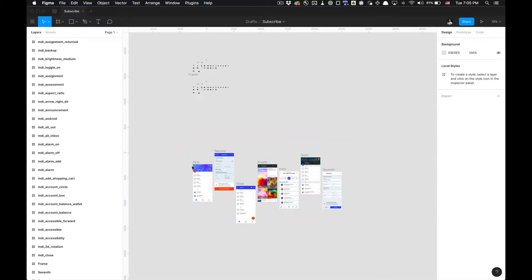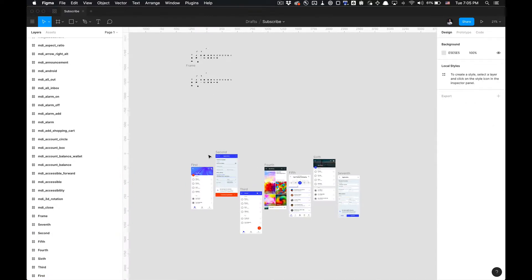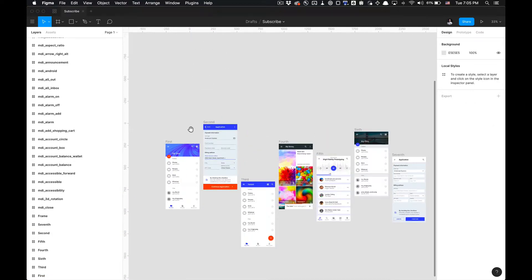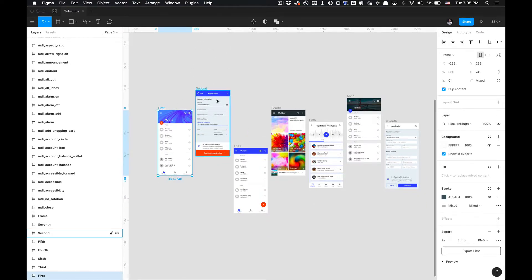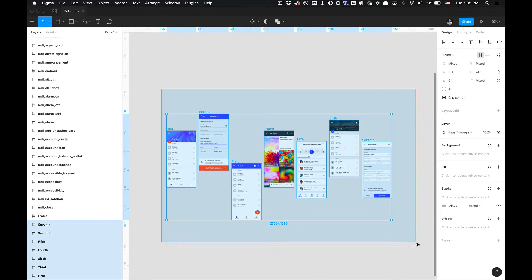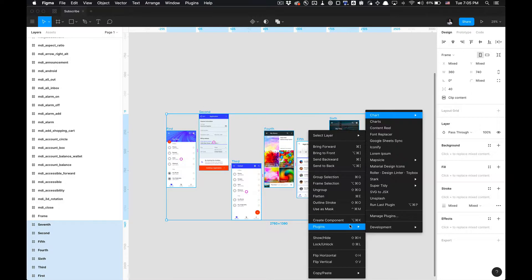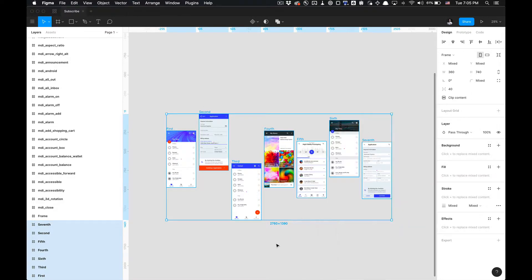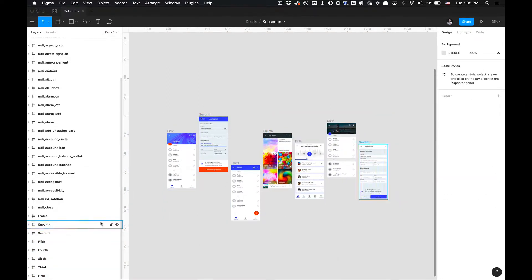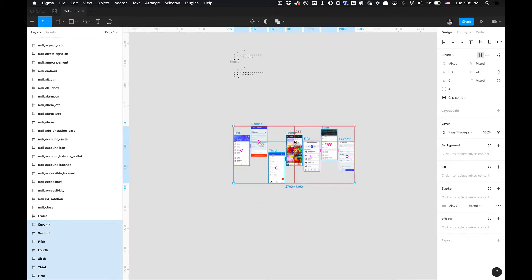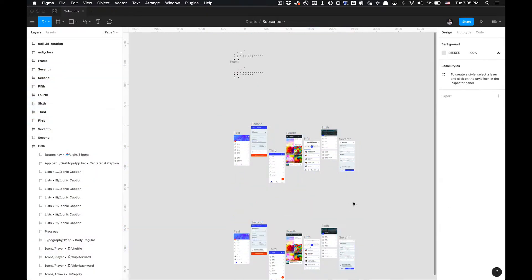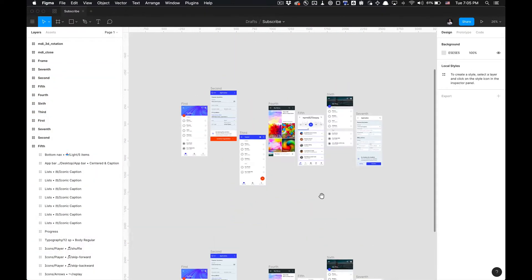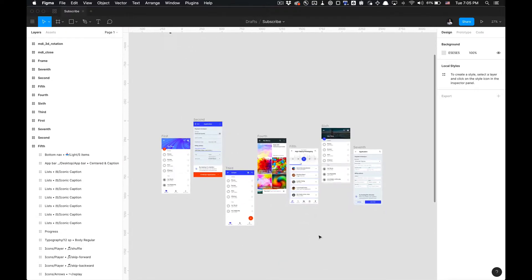So let's get started. One thing we can do with this plugin is notice I have these mockups here labeled first, second, third, fourth, fifth, sixth, and seventh. We can fix the reordering of this. I'm actually going to duplicate this so you can see the functionality one by one and then see what it does when it runs all at once.